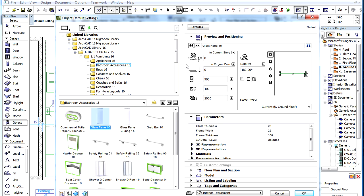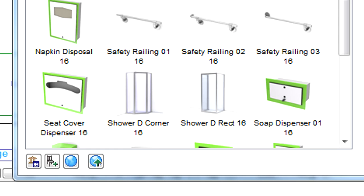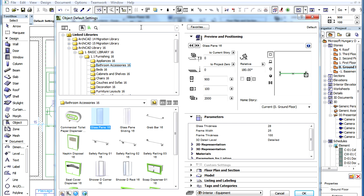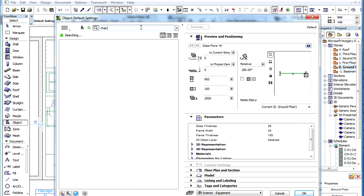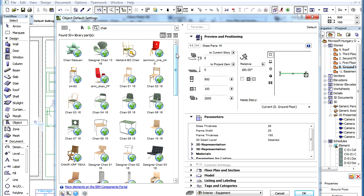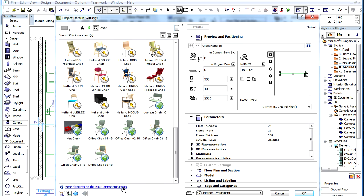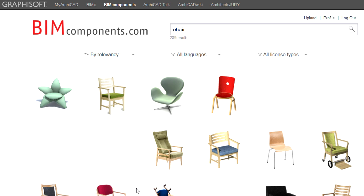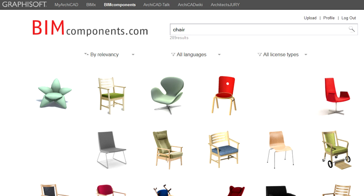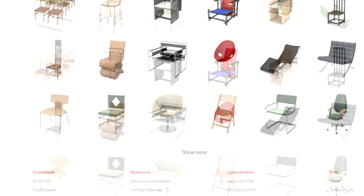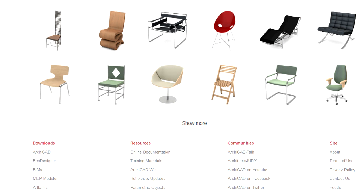There are several additional options available in ArchiCAD's Object Settings Dialog, displayed at the bottom left side of the Dialog. When searching for objects on the BIM Components Portal, only the first 50 results are displayed in ArchiCAD. If you wish to see all the results, click the 'More Elements on the BIM Components Portal' link below the list. This will open an Internet Browser and take you to the results page of the BIM Components Portal, where the same search is automatically performed and all the results will be displayed.